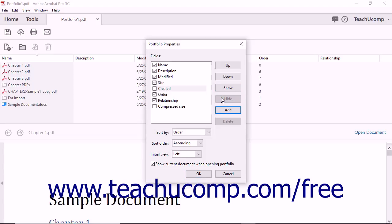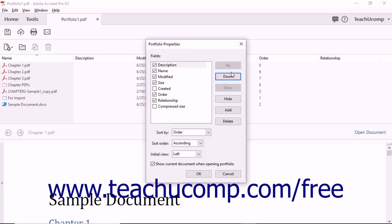To change the order in which the columns appear within the table, from left to right, click a field name in the Fields list and then click the Up or Down buttons at the right side of the dialog box to change its order within the list.